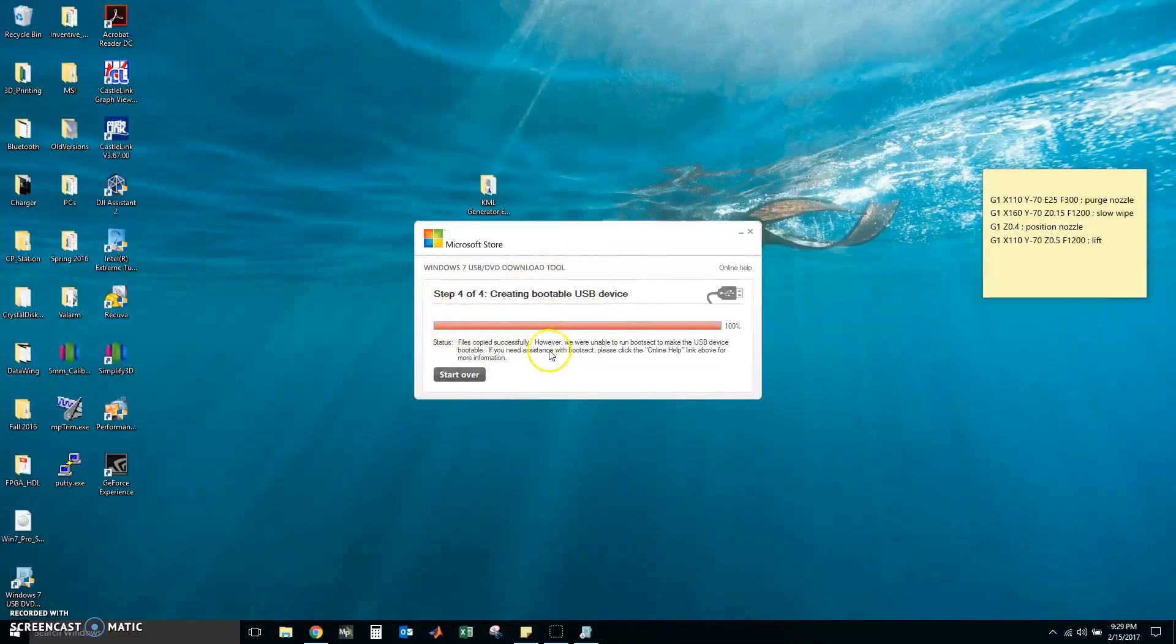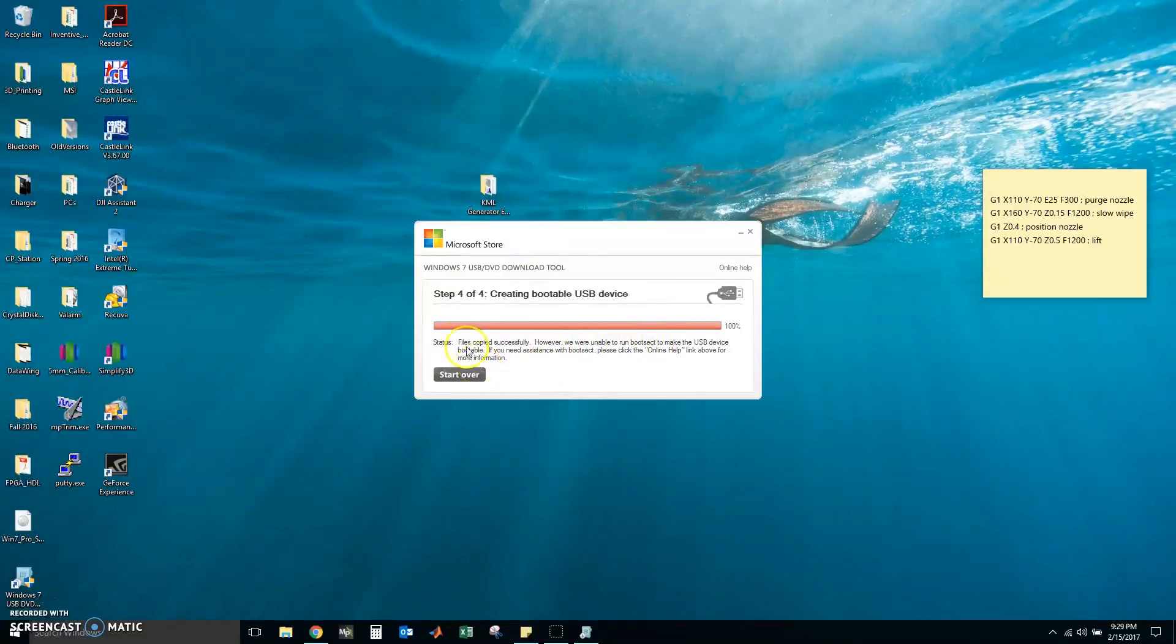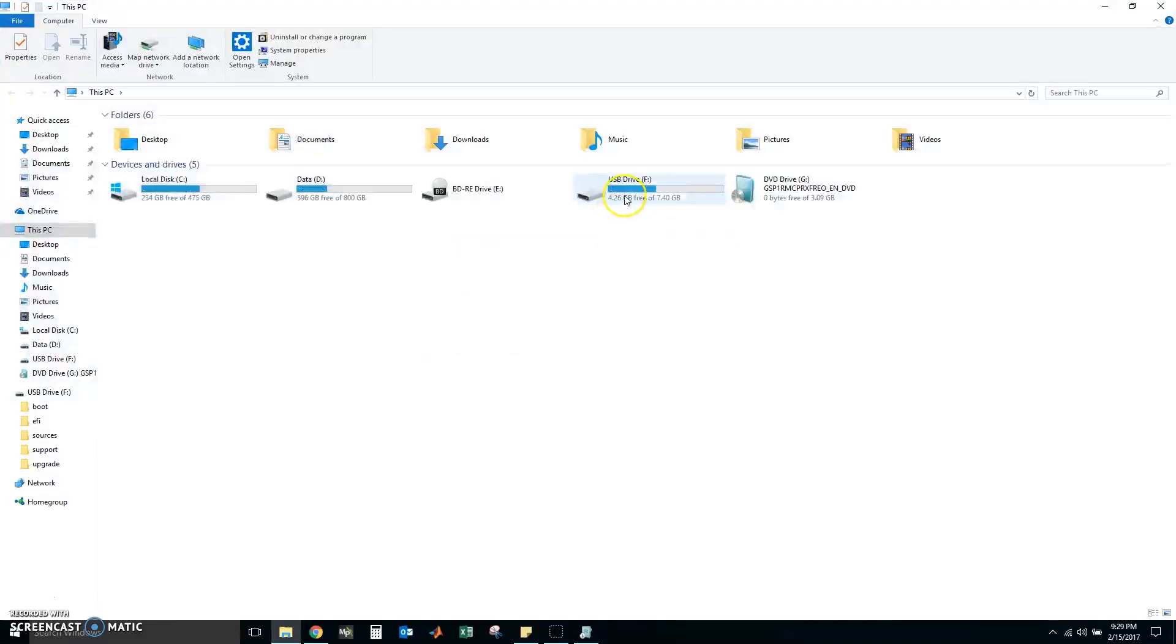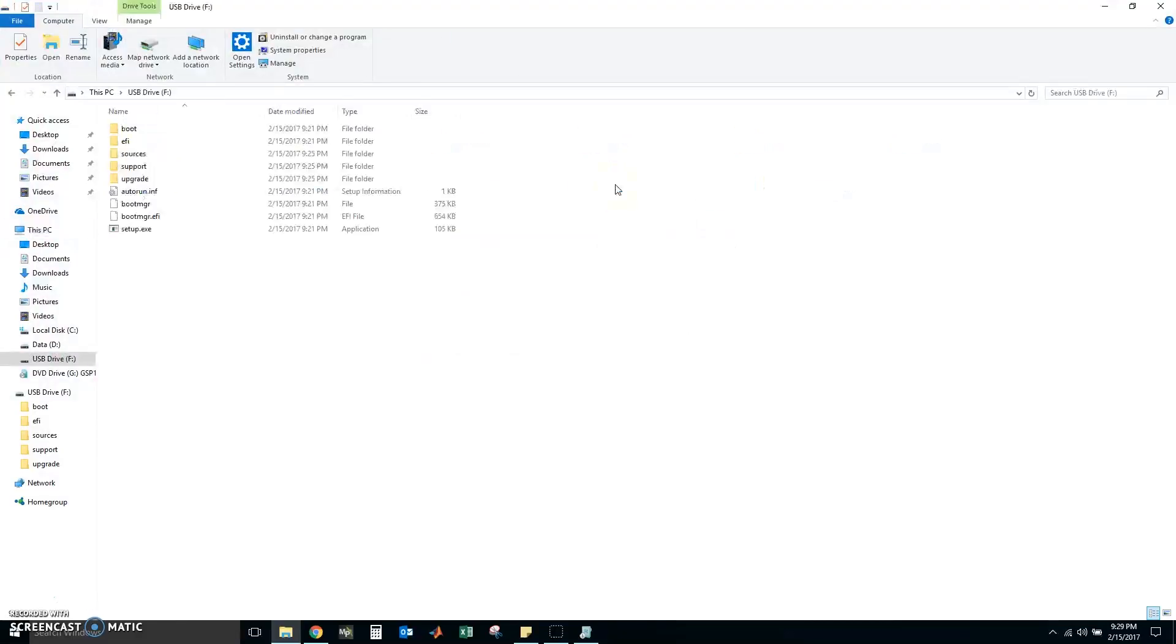So now that this is done, I keep on getting an error here that I can't run a boot sector. But let's ignore that for now and let's look at our USB drive. So, go in here.